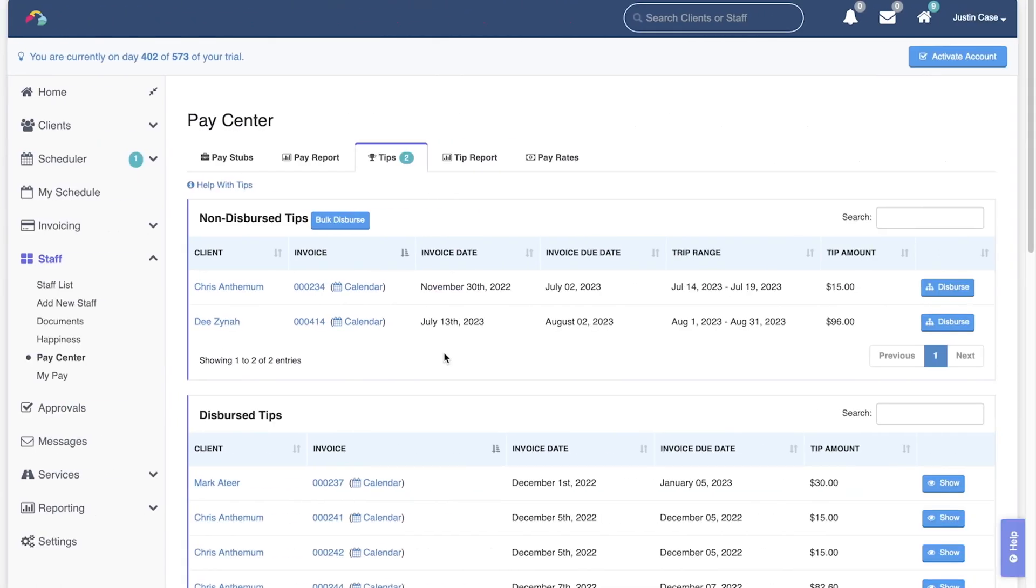Instead of dispersing tips one by one, you can use the Bulk Disperse tool to disperse multiple tips at one time. Start by clicking Bulk Disperse.